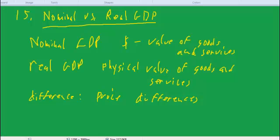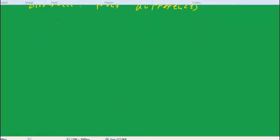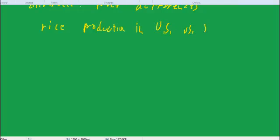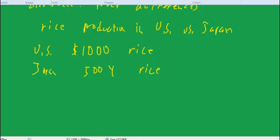So let me illustrate. Suppose we were trying to compare rice production in the U.S. versus Japan. And I told you that in the U.S. we produced $1,000 worth of rice, and in Japan they produced 500 yen worth of rice. Would that answer your question about who's producing more or how much we're producing relative to Japan? I tell you we produce $1,000 worth, Japan produces 500 yen worth. Does that answer your question? Not really, because you don't know how dollars compare to yen. You have to adjust for the exchange rate between dollars and yen in order to answer that question.